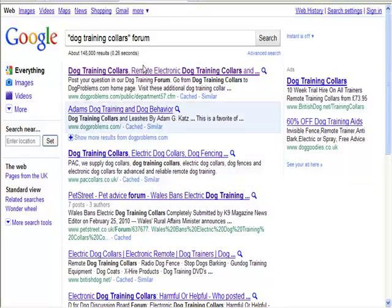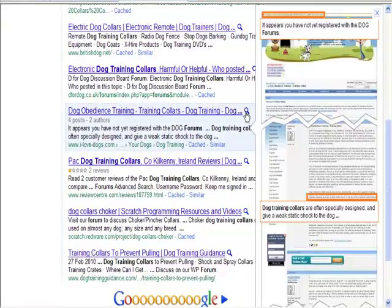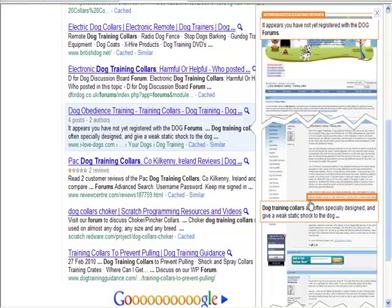There's even more here. Down here, see this sentence: 'dog training collars are often specifically designed and give a weak static shock to the dog.' Now that gives me another idea - could you write an article about whether dog training collars are a good or bad idea? Are they cruel to the dog? How do they work? Are they effective? So we've got six or seven ideas right here from just what we've seen.